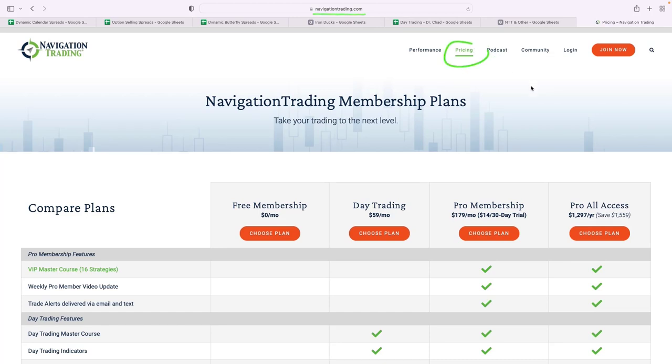We have a pro membership and that covers all the strategies that you just saw—that covers the teaching, the courses, the trade alerts, everything, the community, the VIP pro channels in our community for all of those strategies.